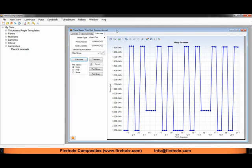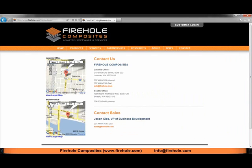That is just a quick run through of how the thin wall pressure vessel analysis tool works in Helios Composite Pro. If you have any further questions about how Helios Composite Pro works, please contact us at info at firehole.com.